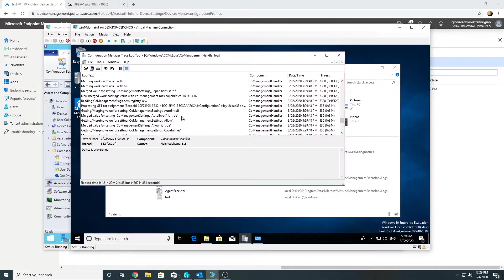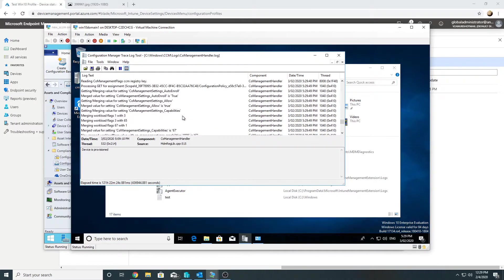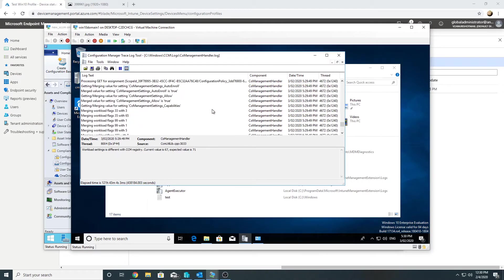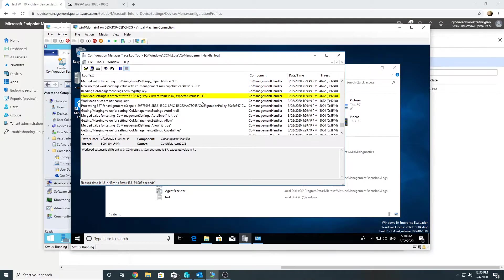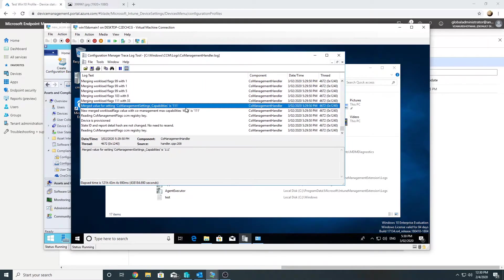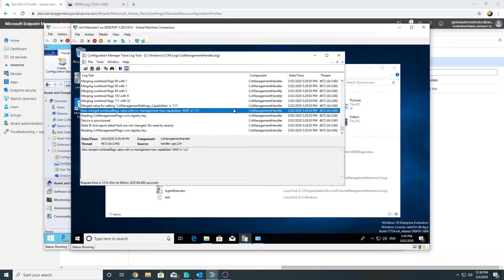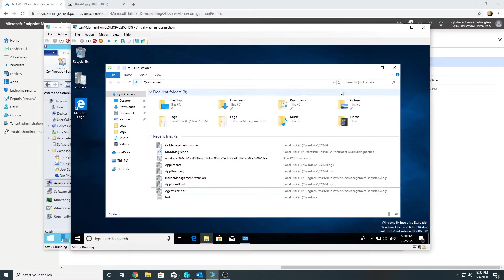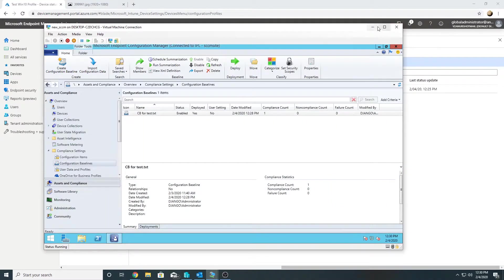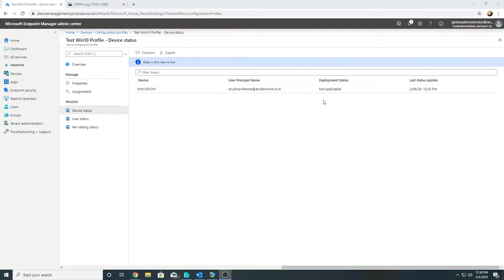Now we can see activity in the log file. The expected value has changed from 71 to 79 to 111, so it has started to take effect. It will take some time and then we'll force the policy sync from Intune for this device and check whether the wallpaper applies. I'll pause the video and come back after some time.